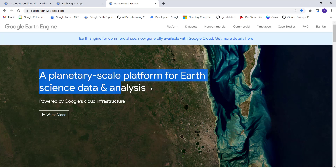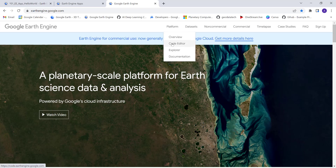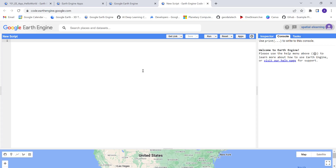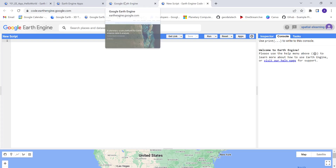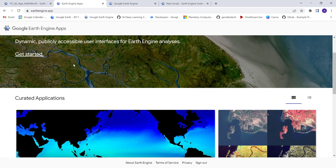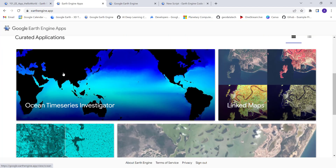When you regularly develop with Earth Engine using the code editor API, you can share scripts to collaborators or clients, but they need to have access to Earth Engine. You cannot share to the general public. The advantage of an Earth Engine app is that you can share your analysis results to anyone in the world — all they need is internet access, via mobile or desktop.